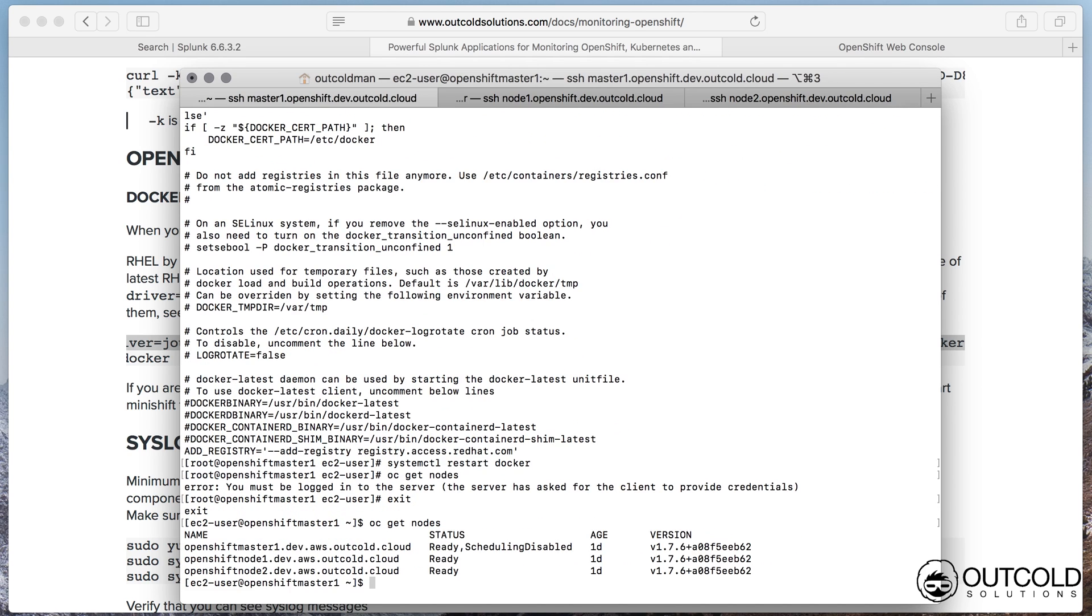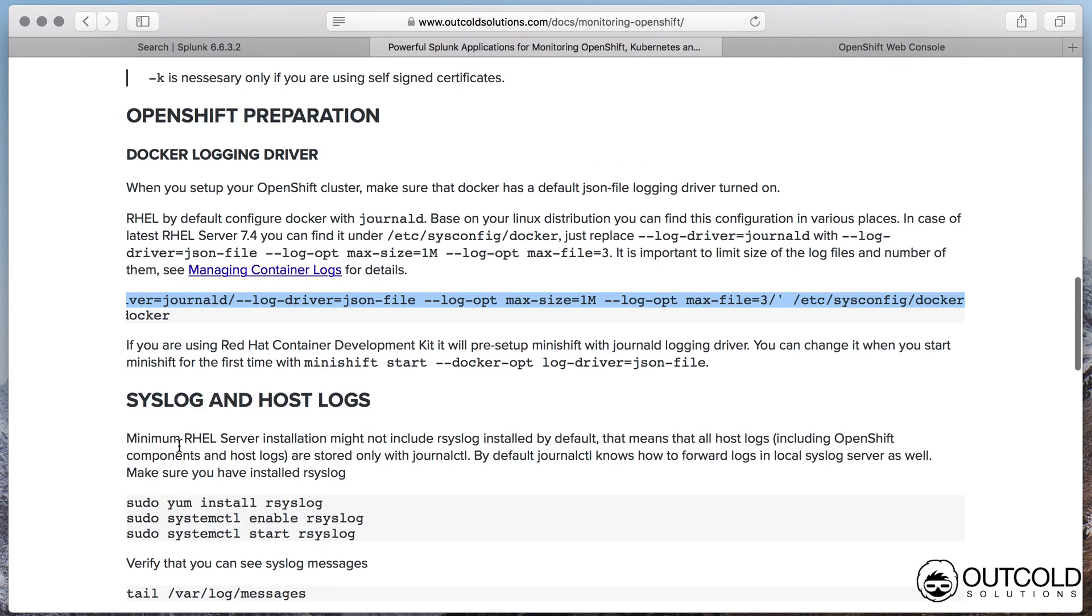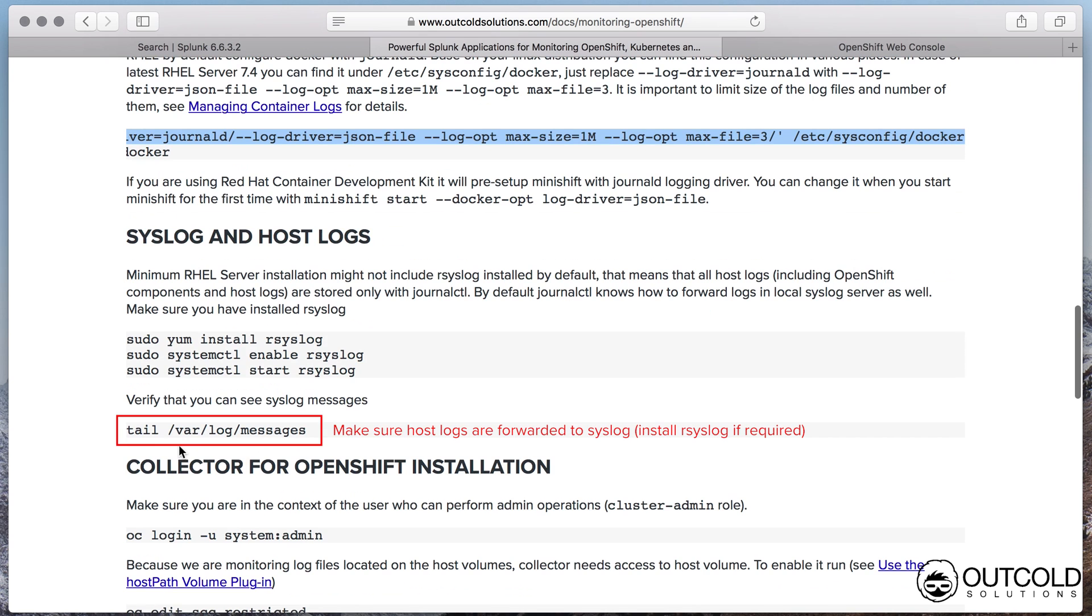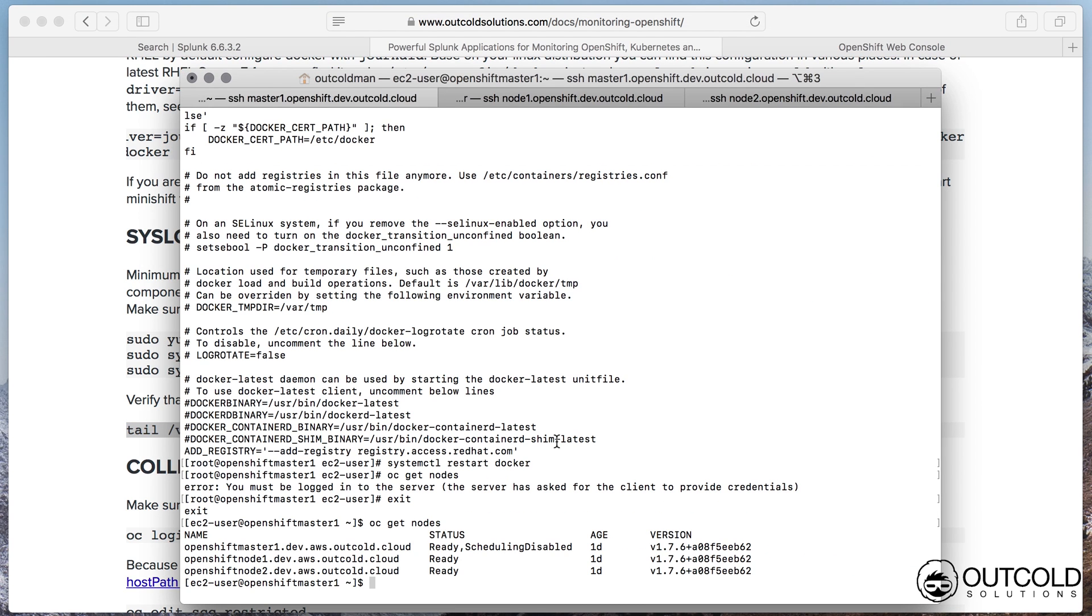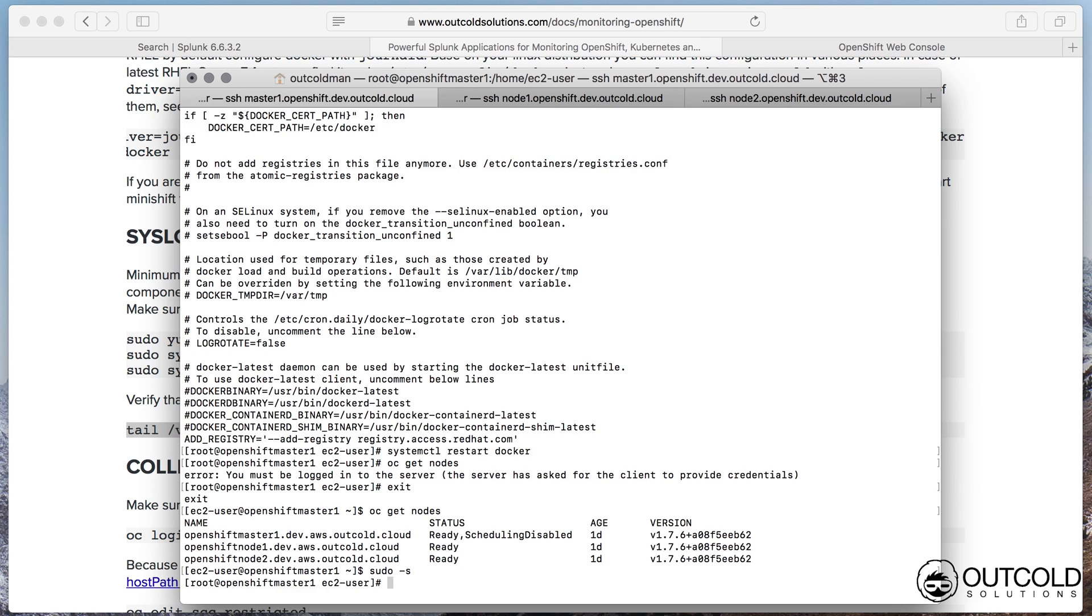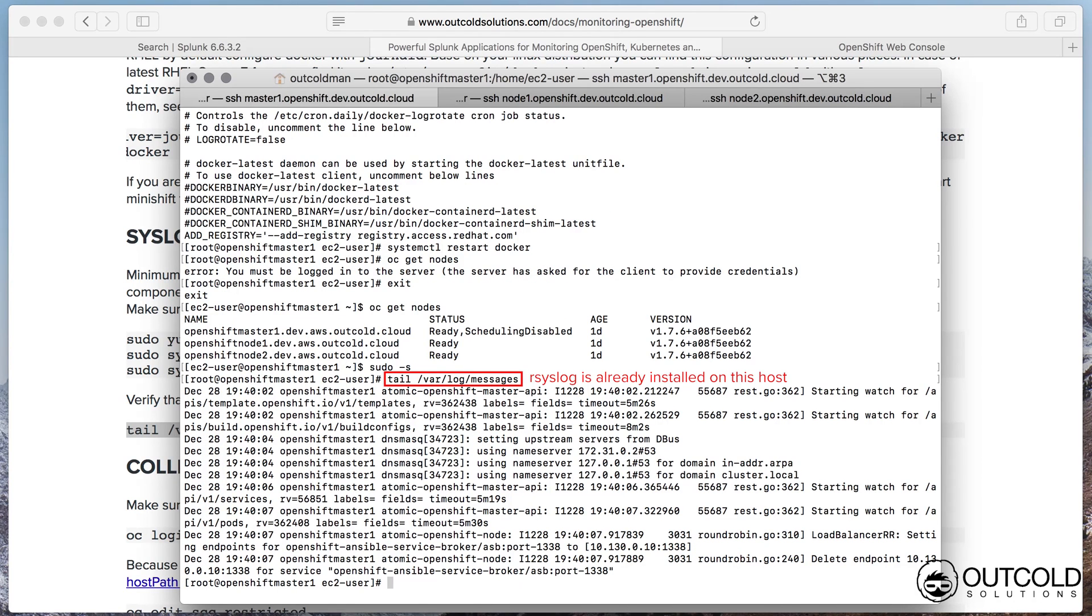Our collector forwards host logs from syslog files stored on hosts. By default systemd forwards all logs to journald. Journald is usually pre-configured to forward logs to local syslog server. In some distributions rsyslog daemon may not be installed by default. Verify that you can see host logs under /var/log/messages and in case if this file is missing install rsyslog rpm.